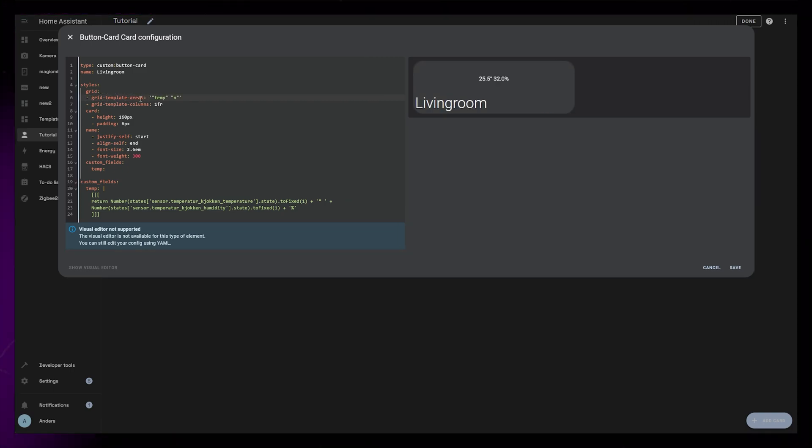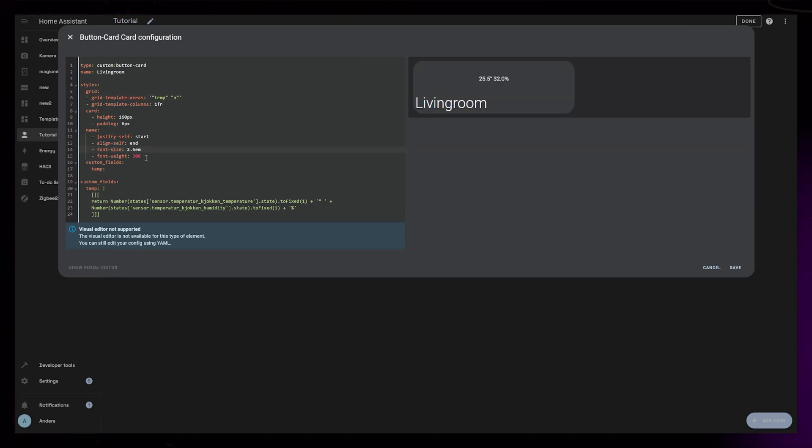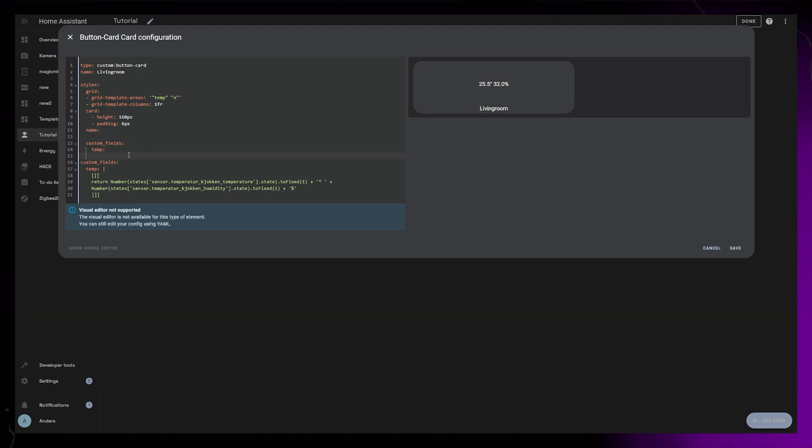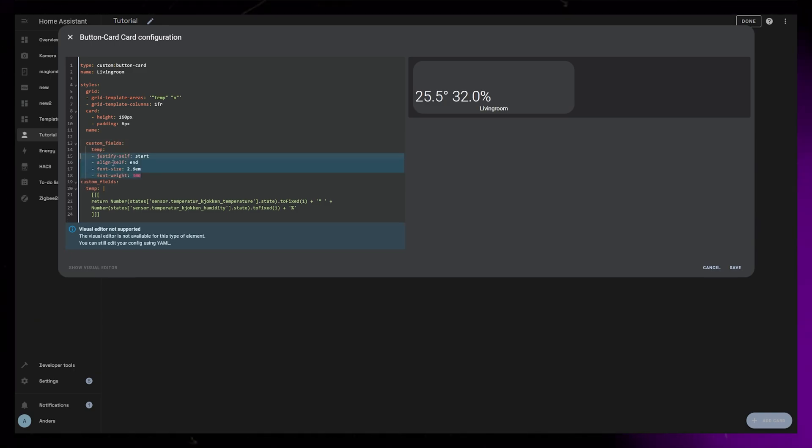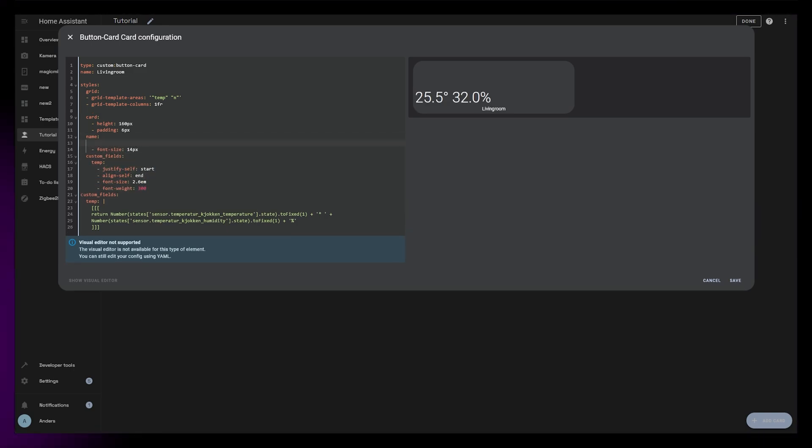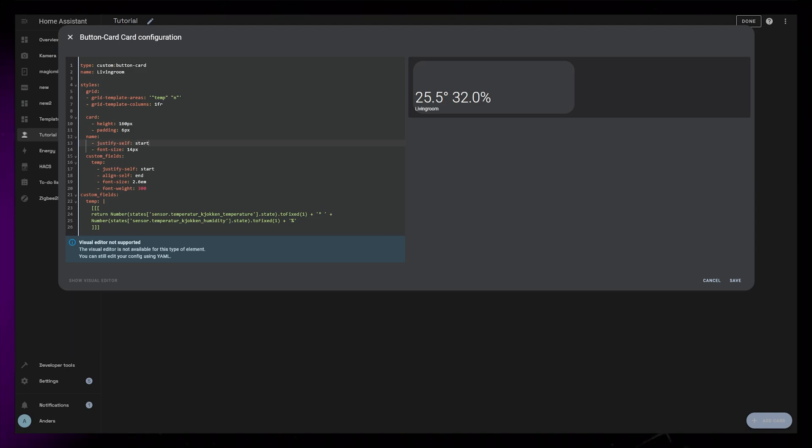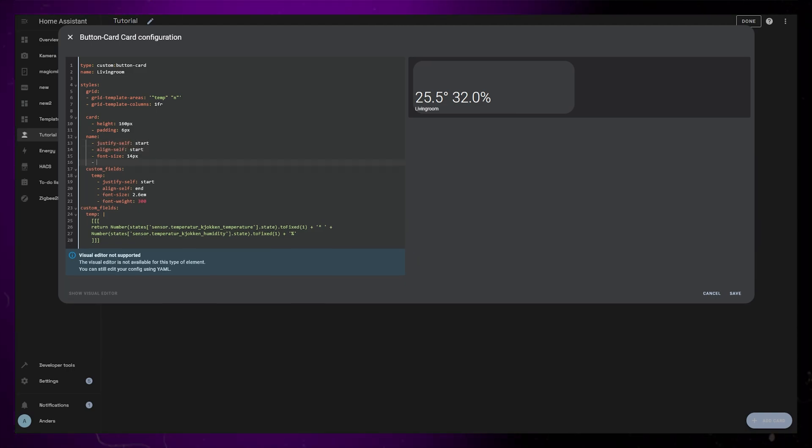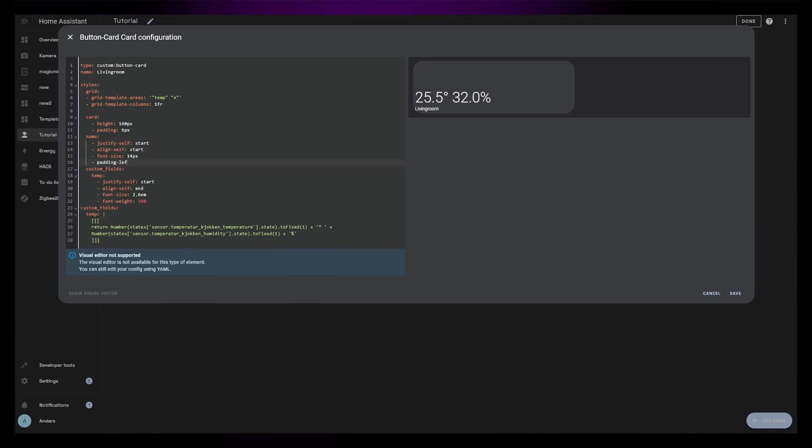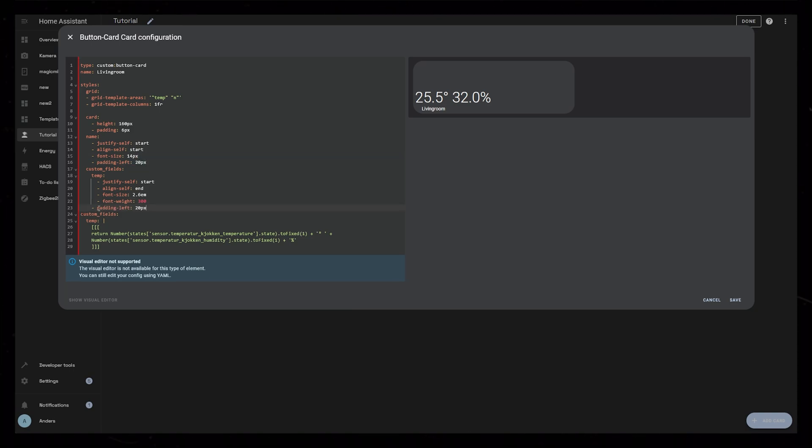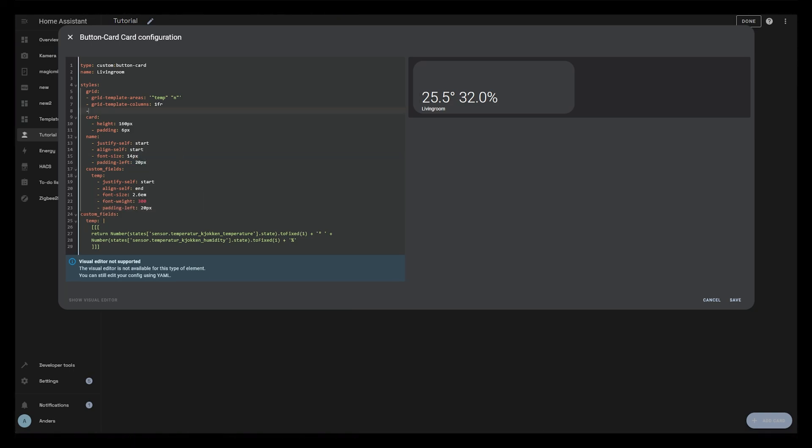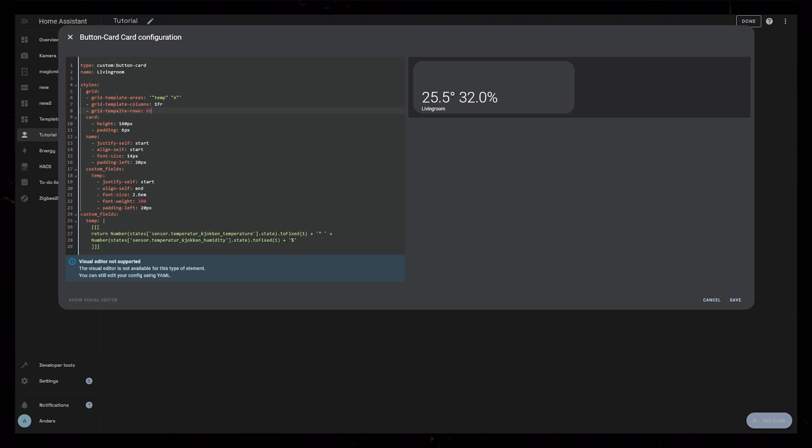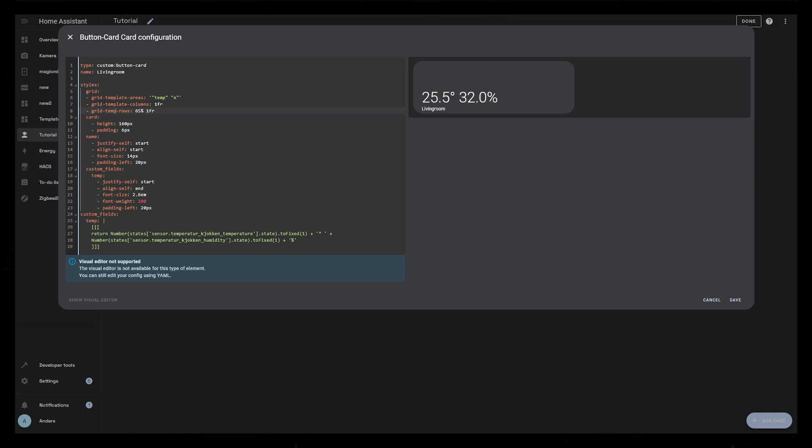I also realize that I want the temperature and humidity to have a bigger font size, so I move it from the name down into the temp custom field. I then move the name to the top left of its cell and set the font size to 14 pixels. We should also move the name and temperature a bit further away from the edge, so I add a 20 pixel padding to the left of both of them. Now back in the grid CSS, we can scale the grid rows by adding grid template rows. Here I set the first row to be 65% and the second to be 1fr.